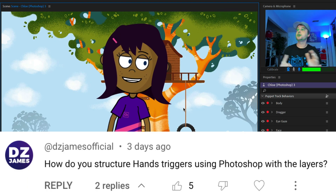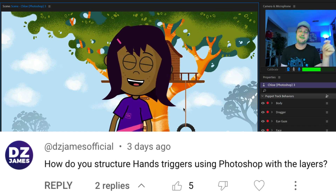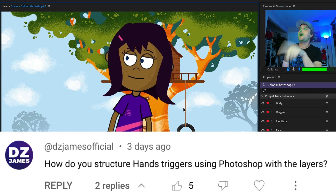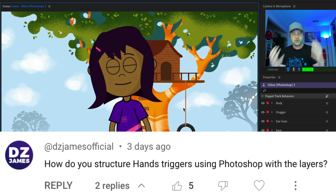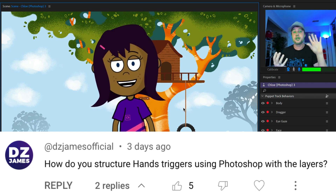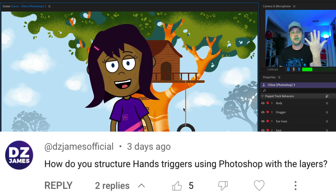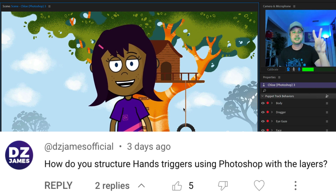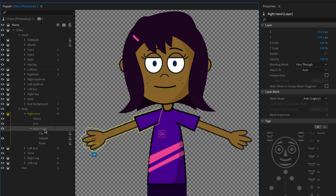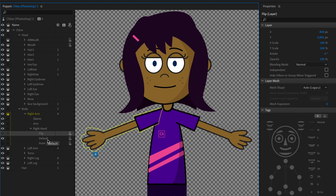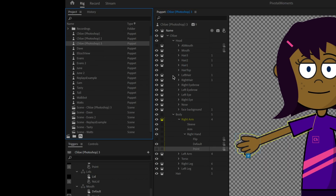Next question from DZ James Official — glad this is the official account! How do you structure hand triggers using Photoshop layers? This is a classic trigger swap set — how you swap one thing in for the next. Hands are a really common example: you want your hand to be one way, or thumbs up, or a peace sign. Chloe here is rigged so that inside her arm group there's a group called Right Hand with three states: flip, default, and point. Let's look at this in the original Photoshop file.